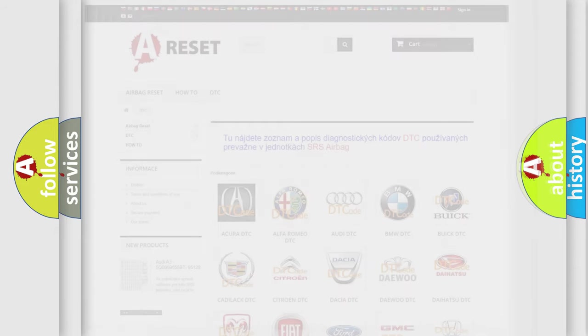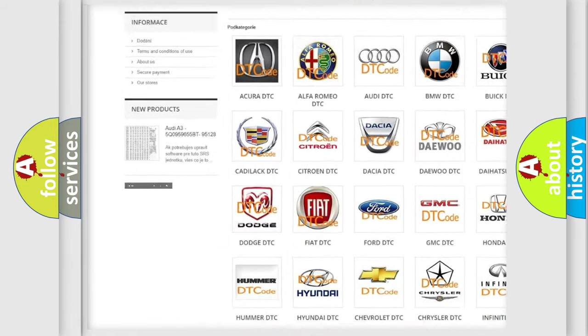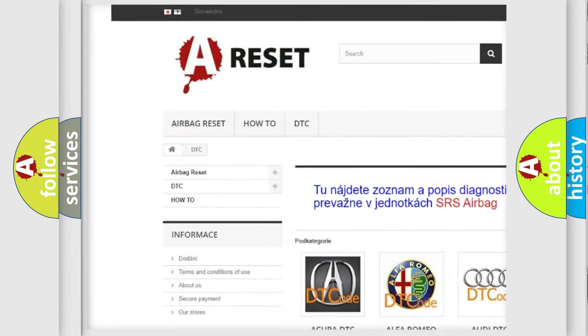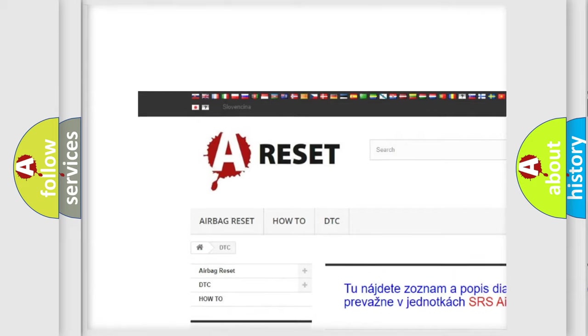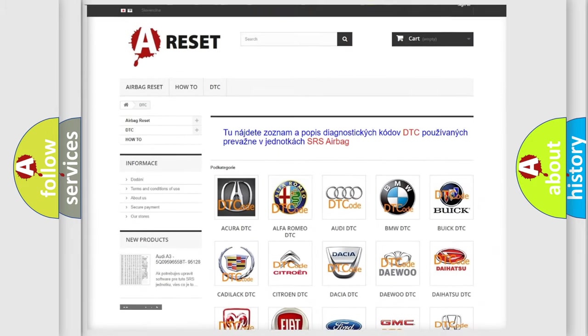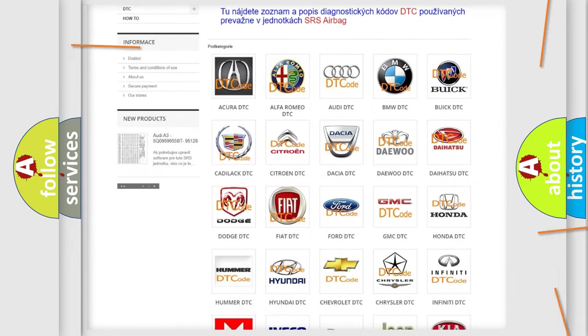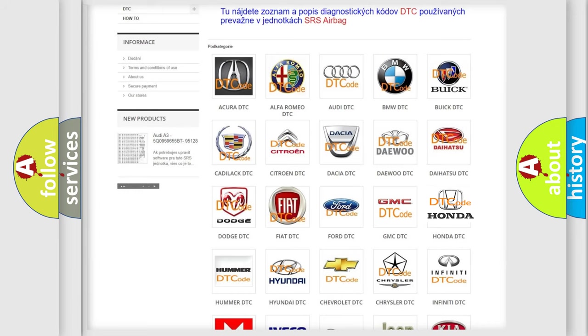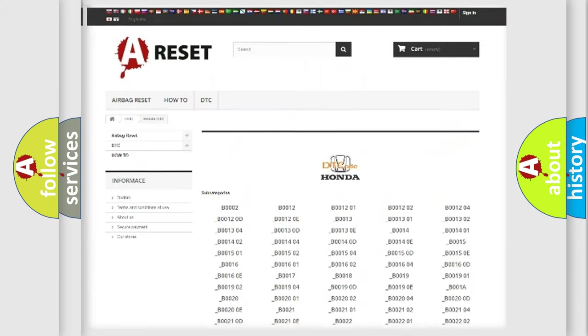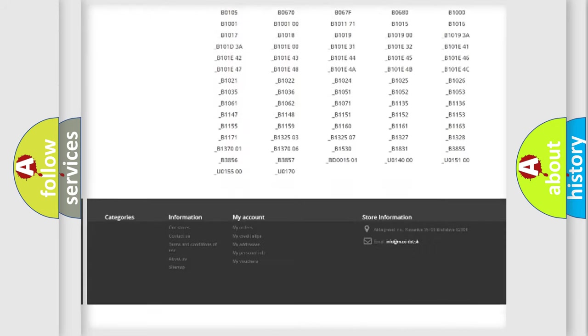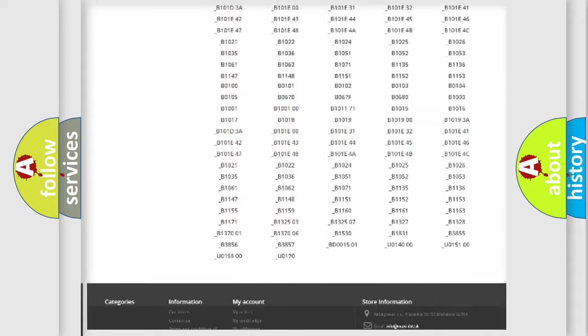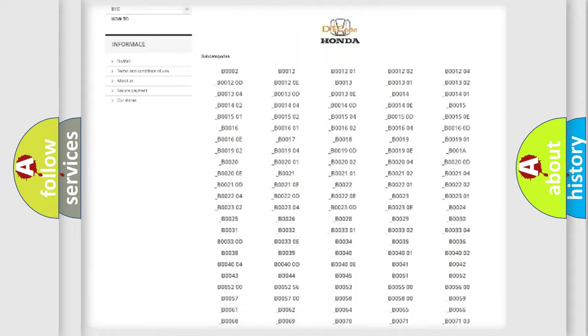Our website airbagreset.sk produces useful videos for you. You do not have to go through the OBD2 protocol anymore to know how to troubleshoot any car breakdown. You will find all the diagnostic codes that can be diagnosed in a car.